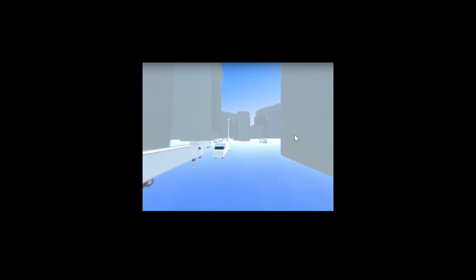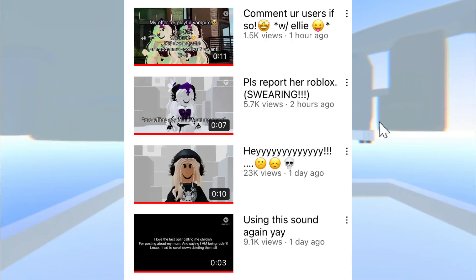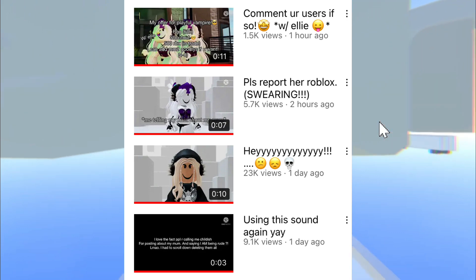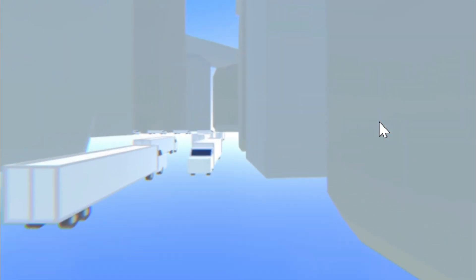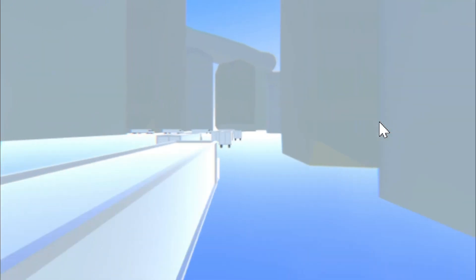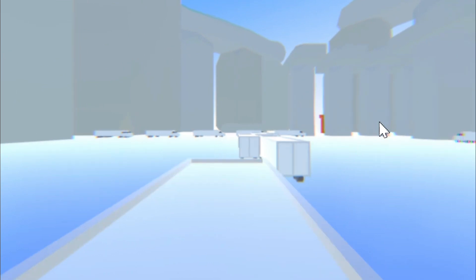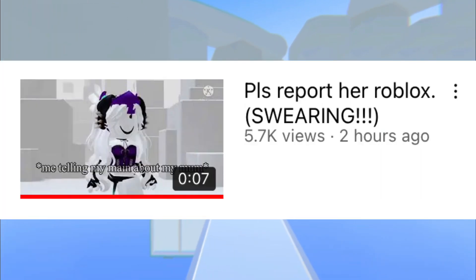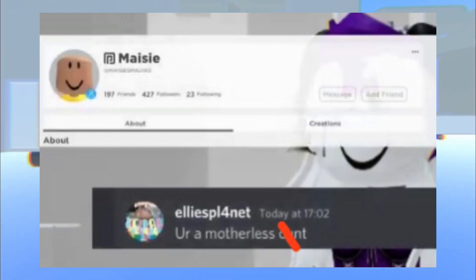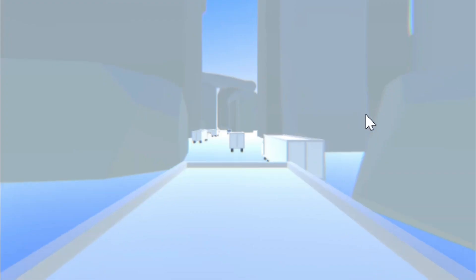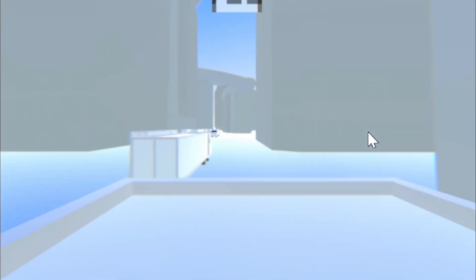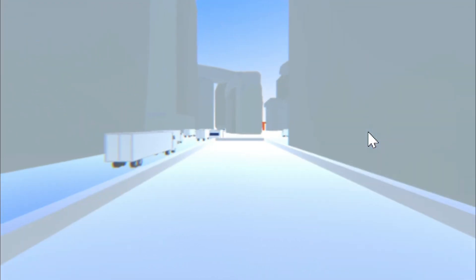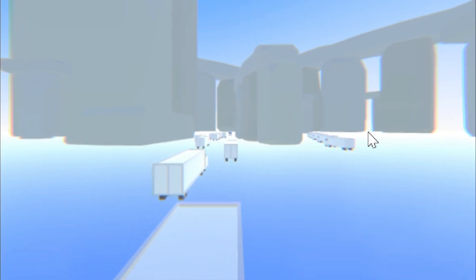She also made a video asking people to report one of her mains for calling her something and unfriending her. Now I understand that your friend didn't respond correctly, but you shouldn't have asked your viewers to report her for something that didn't even happen on Roblox and has nothing to do with them.